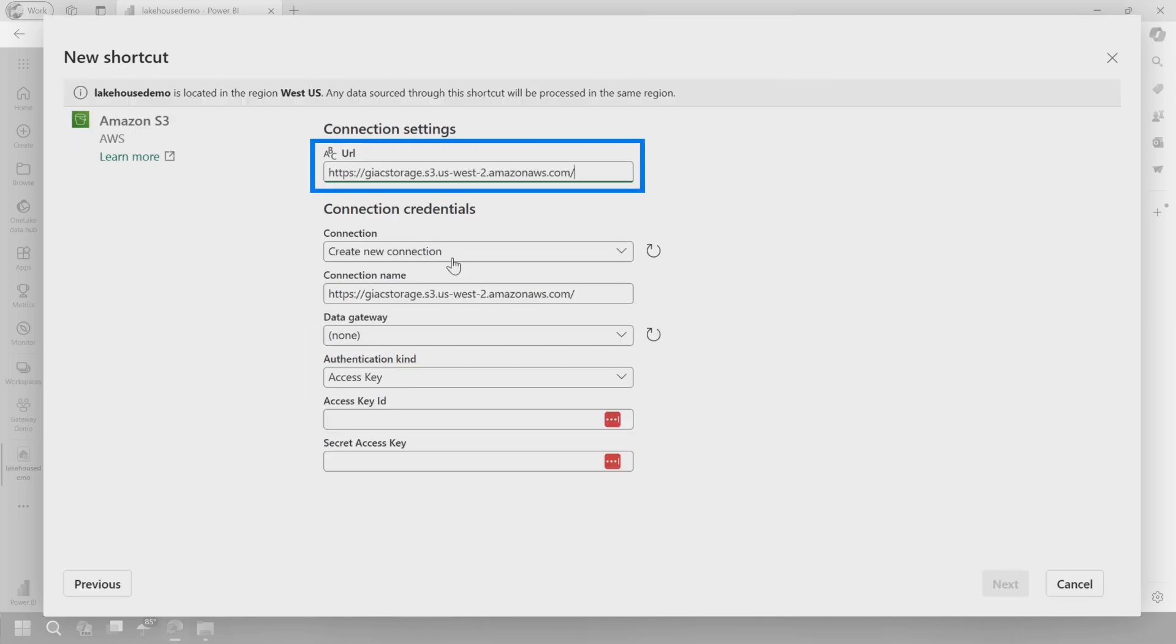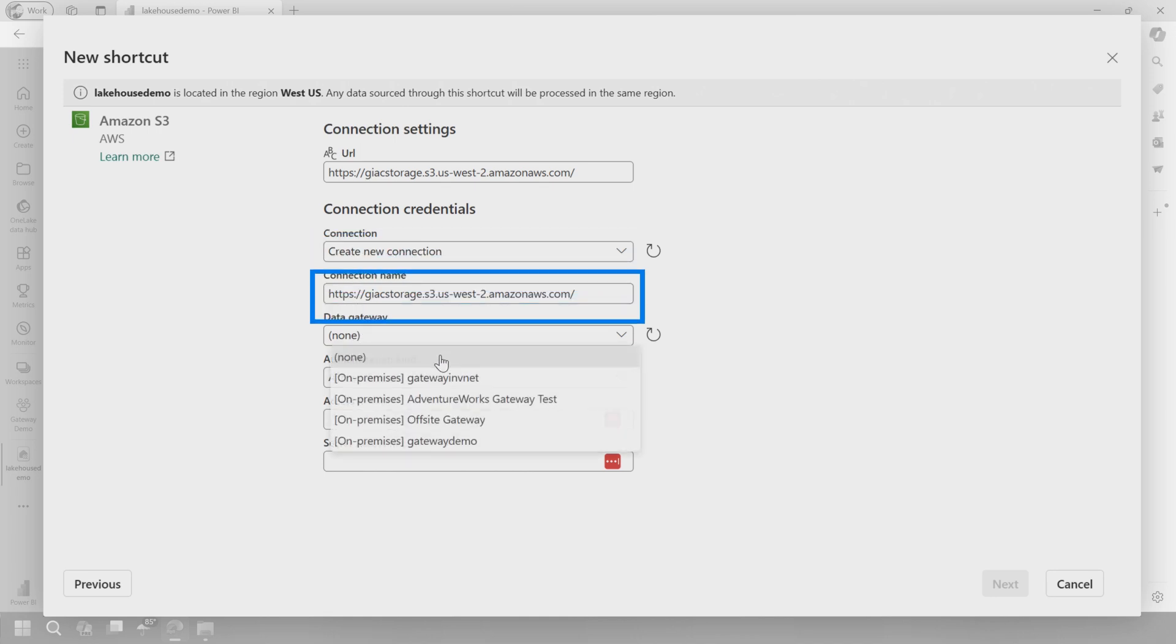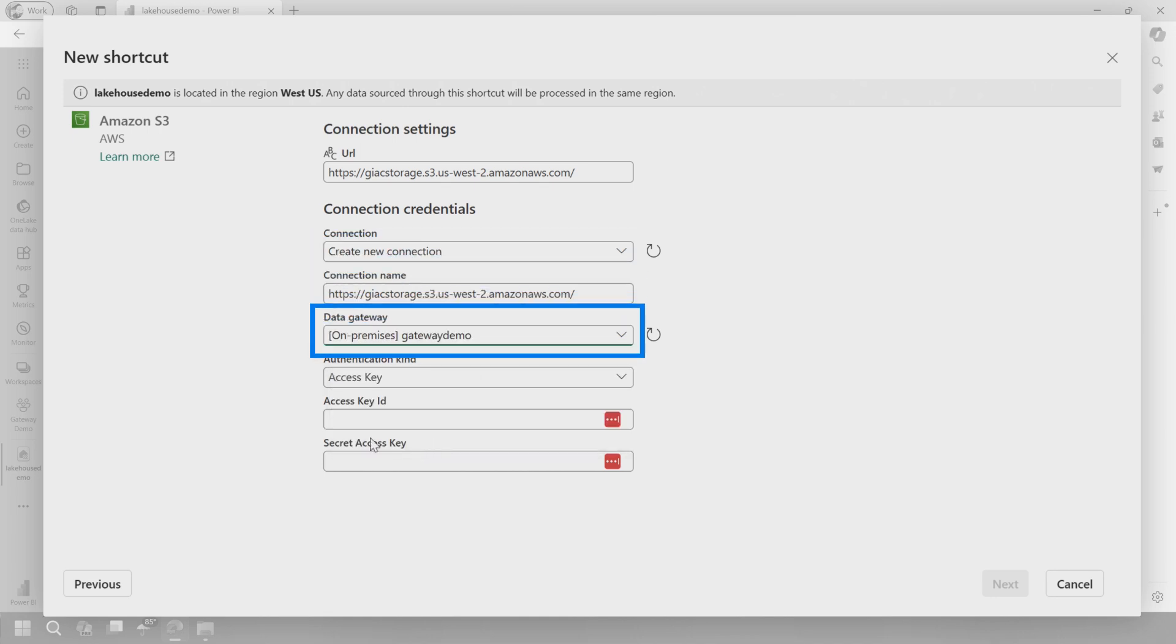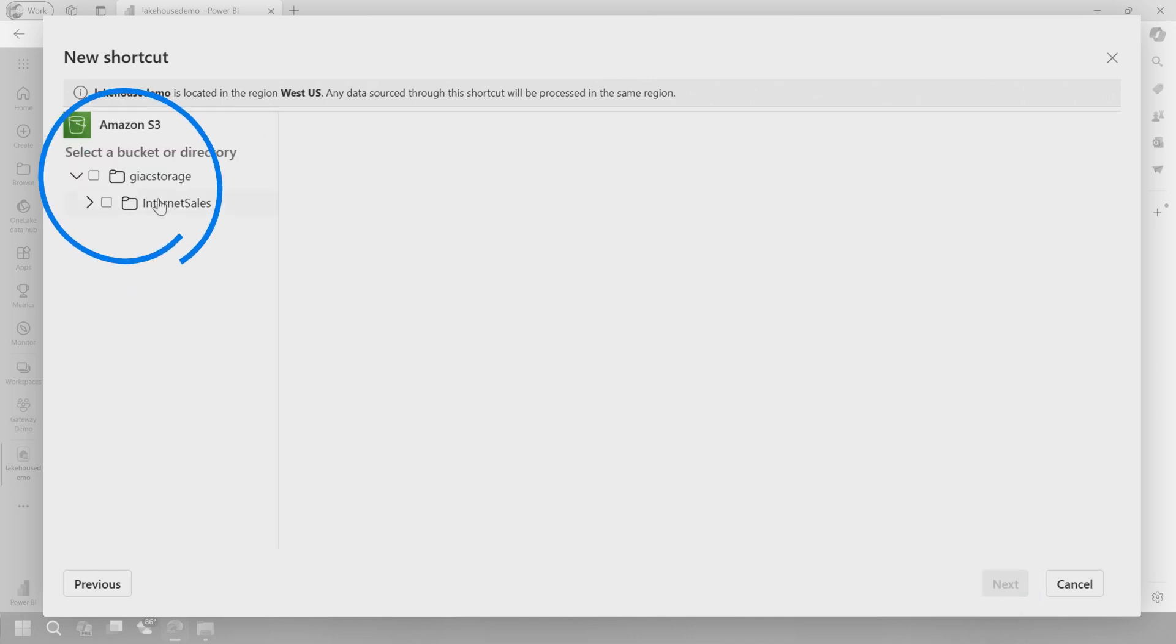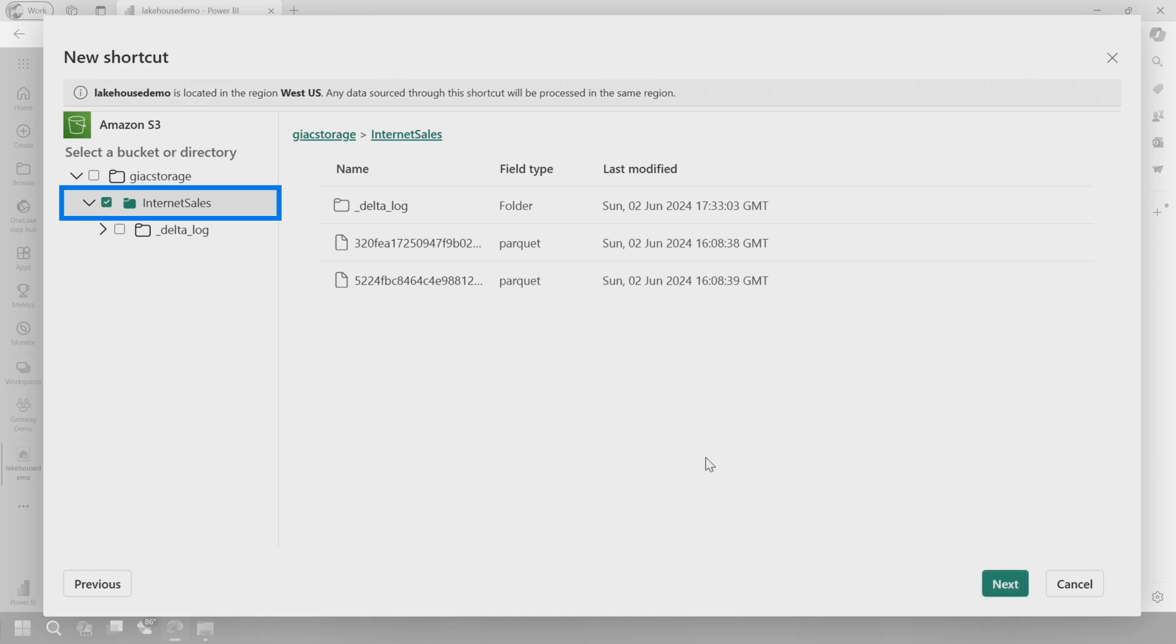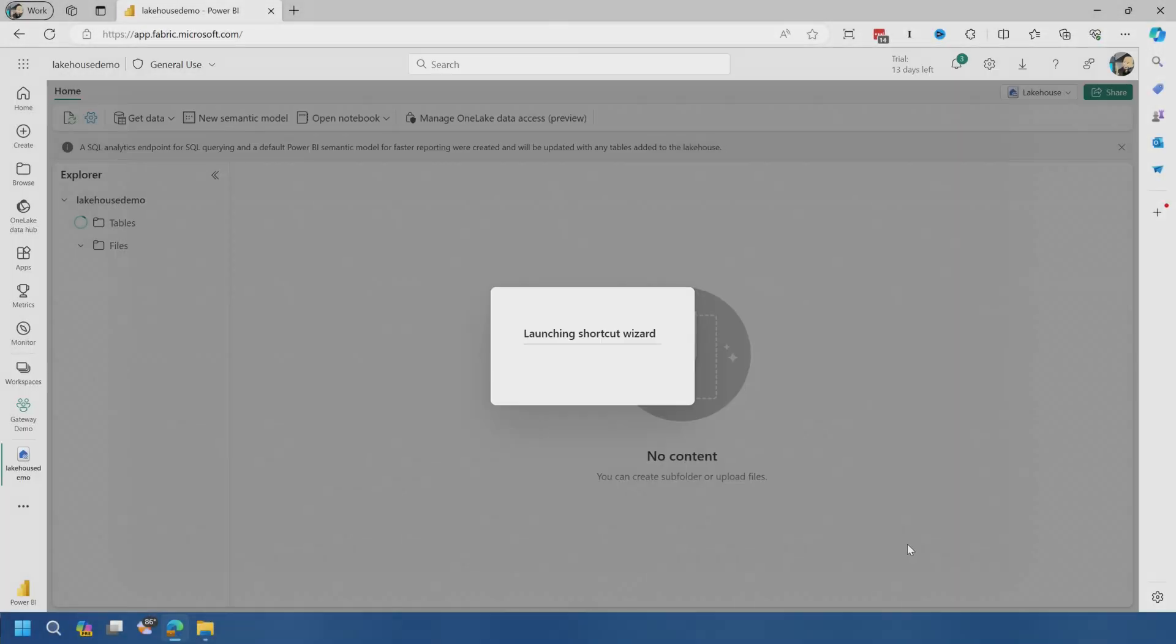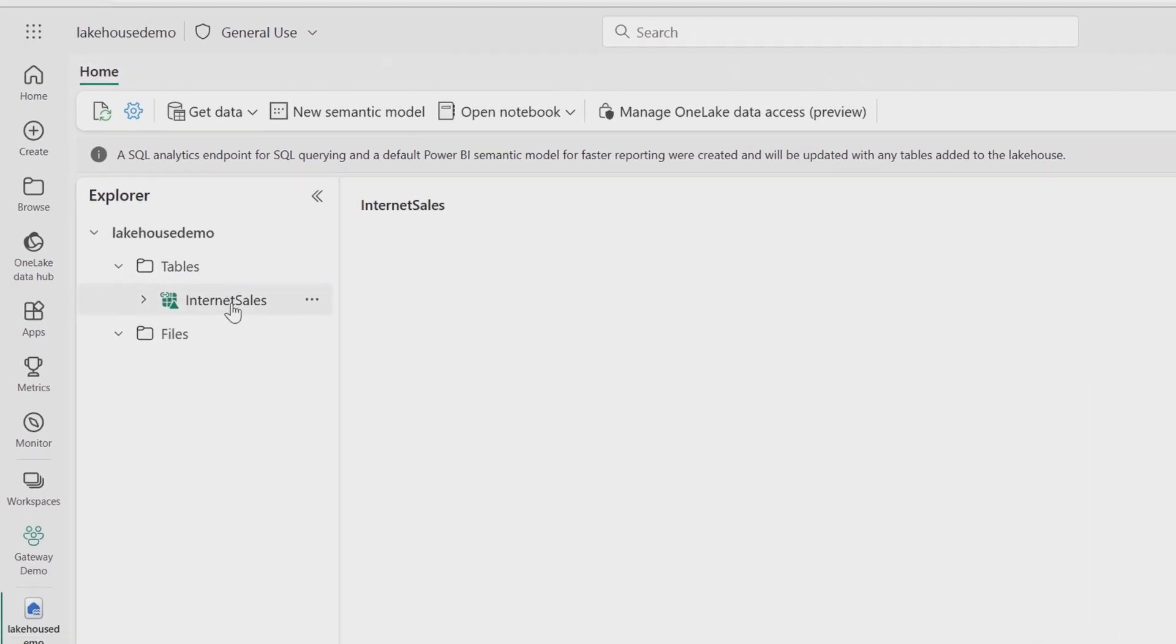And we've got to give it a URL, right? So that's my storage account. We're going to say create a new connection. My connection name is the URL and my data gateway that I'm going to use is my gateway demo. And then we've got to provide an access key for that S3 bucket. Hit next. And it's going to list out what's there. If I just click on internet sales, it's looking at the Parquet files that are inside of that Amazon S3 bucket. So I'm going to choose my internet sales folder, hit next, and then we'll create the shortcut.